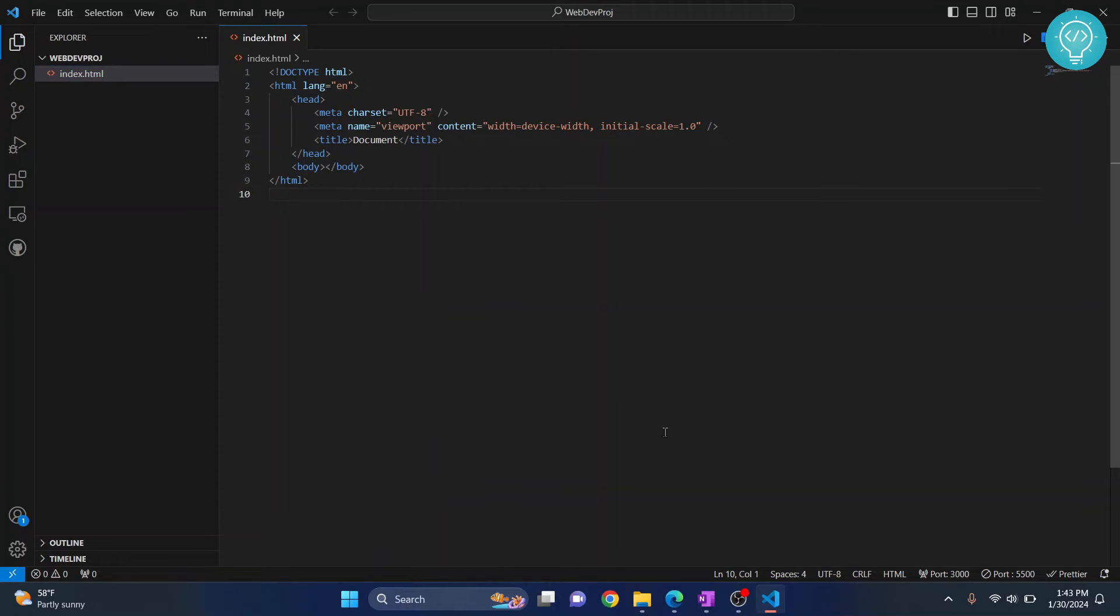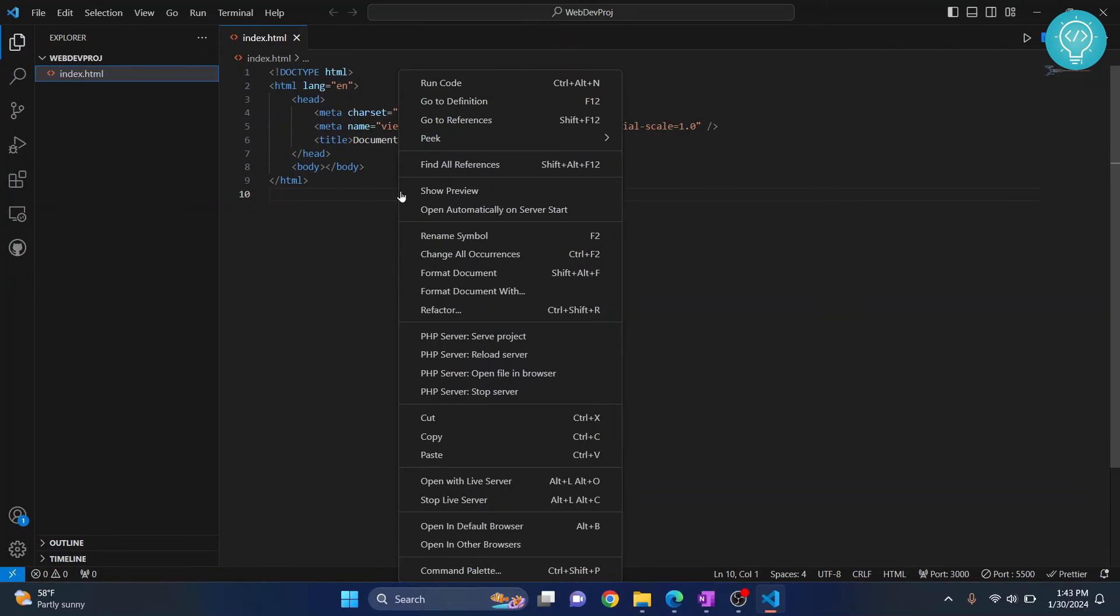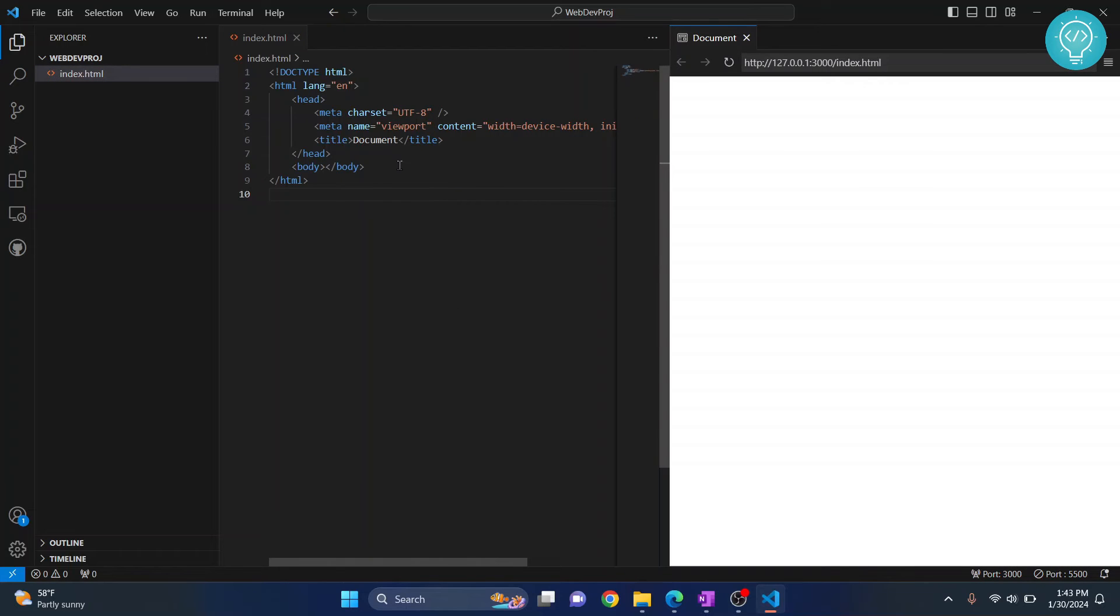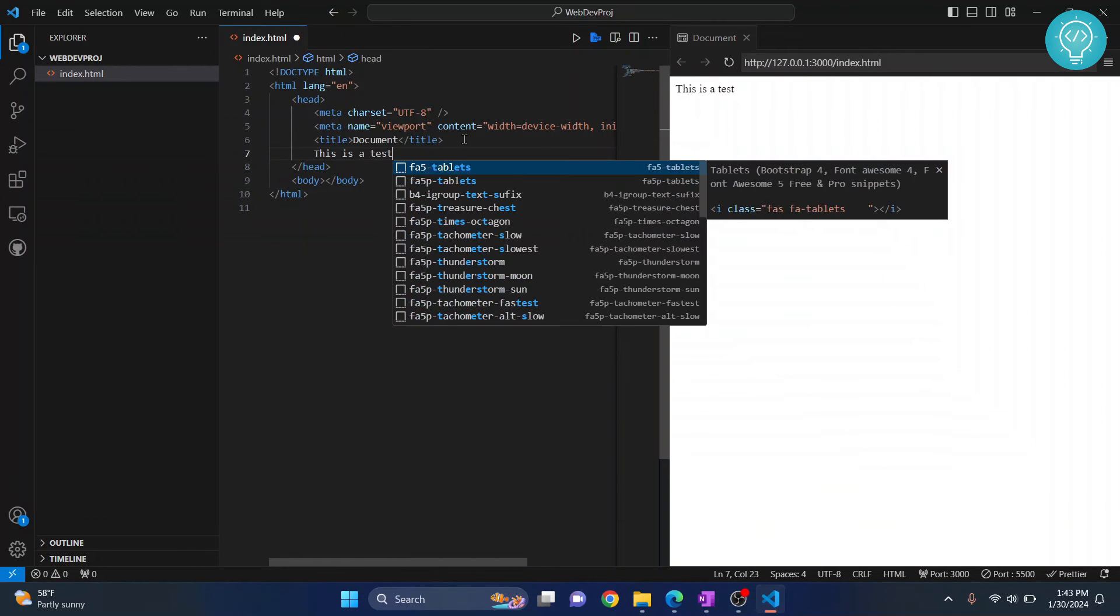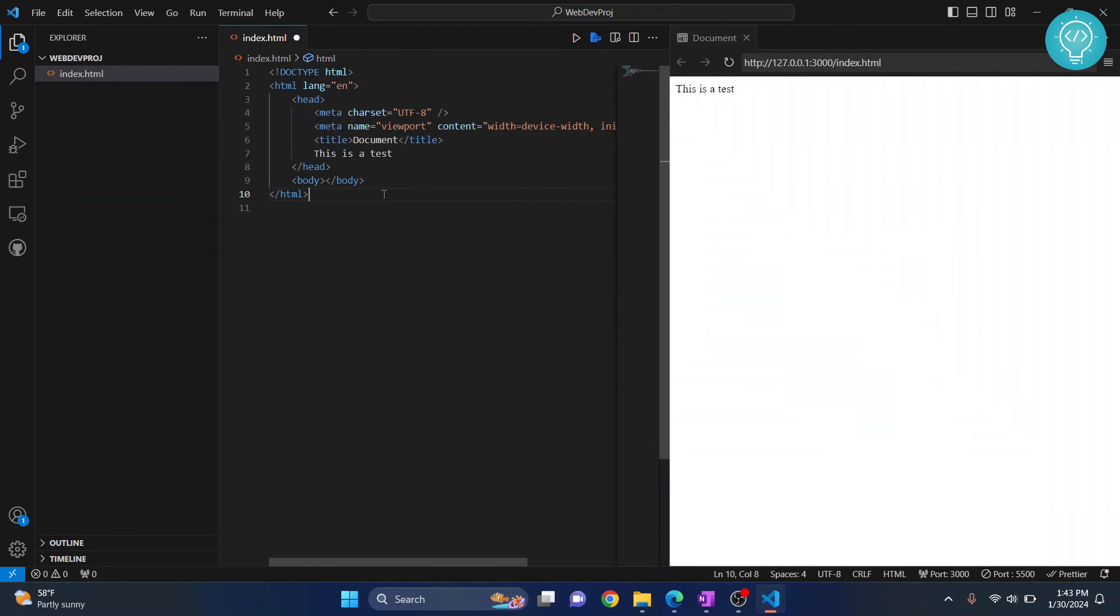Even easier is to just right-click here and click on Show Preview. When you do that, your code changes are seen here directly. If I write something like 'this is a test' here, as you can see, it is directly shown in your website. This is what Live Server does.